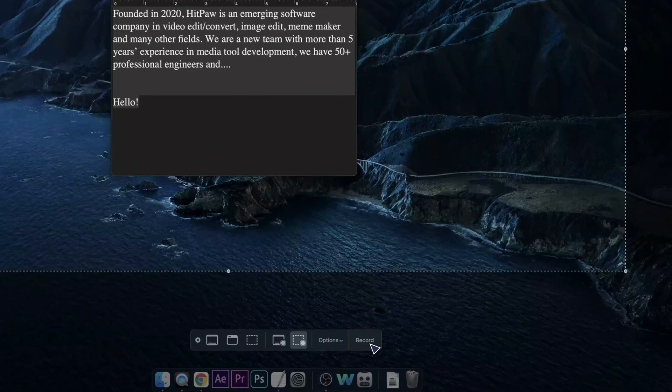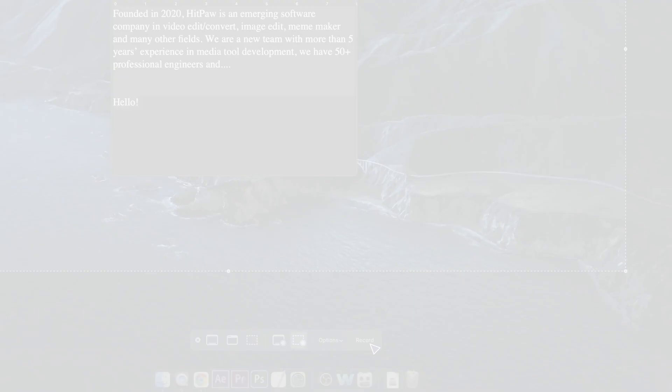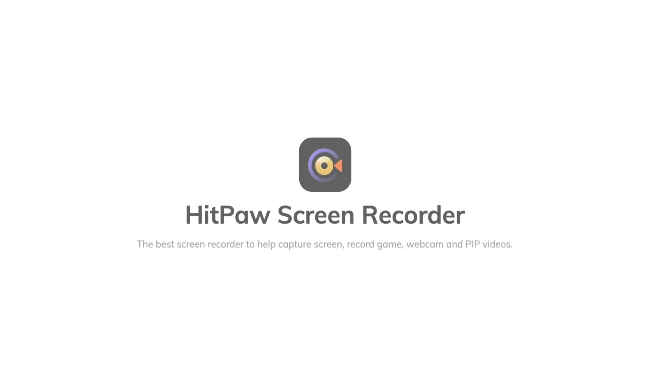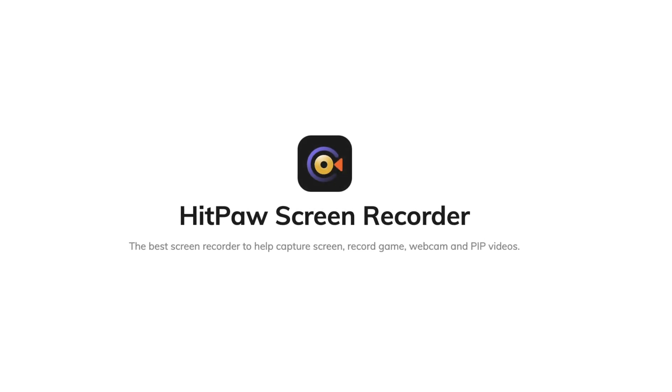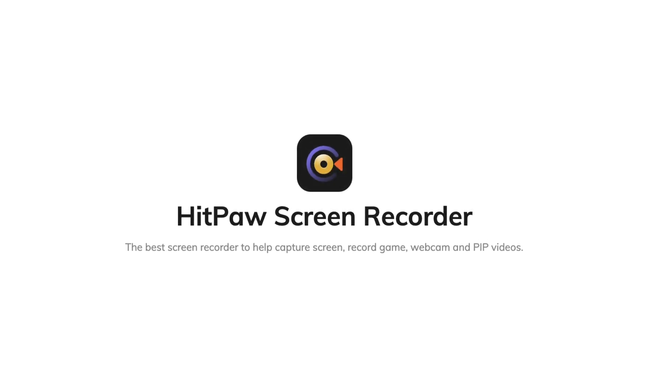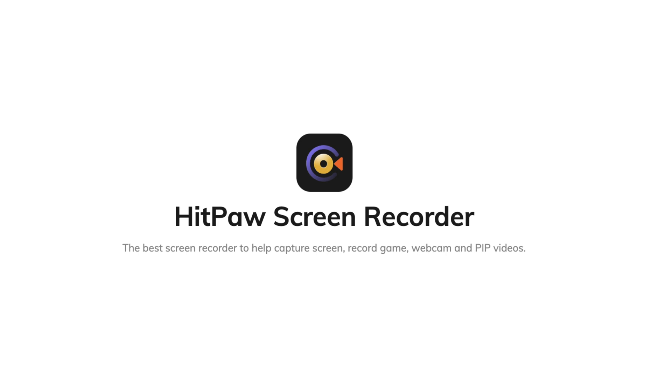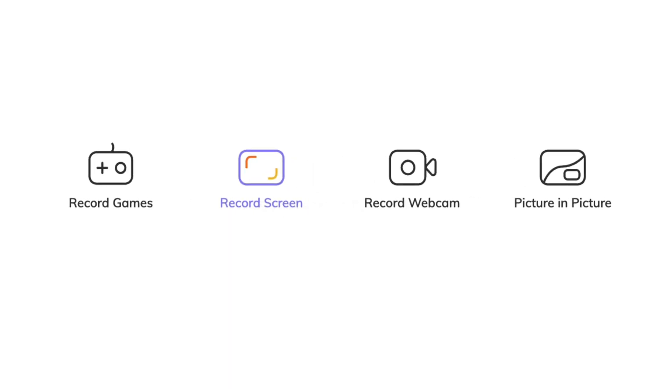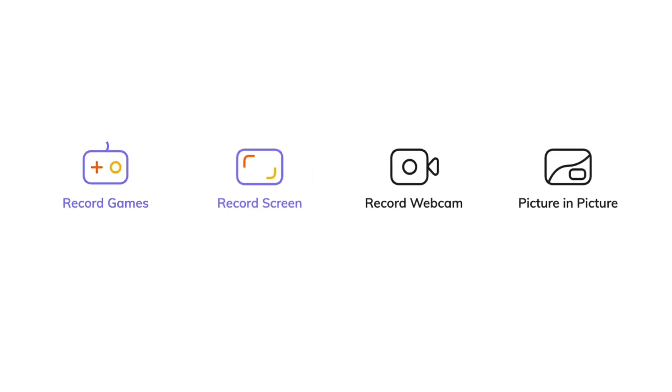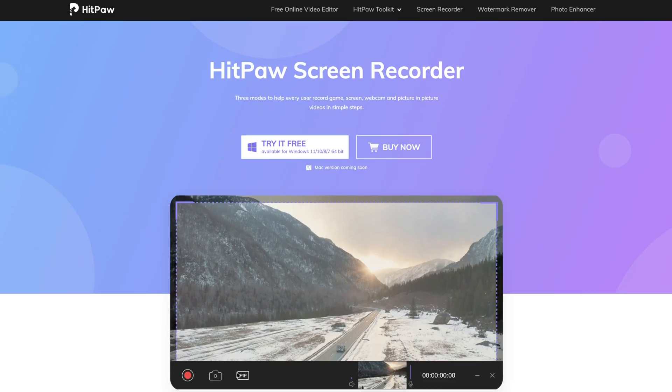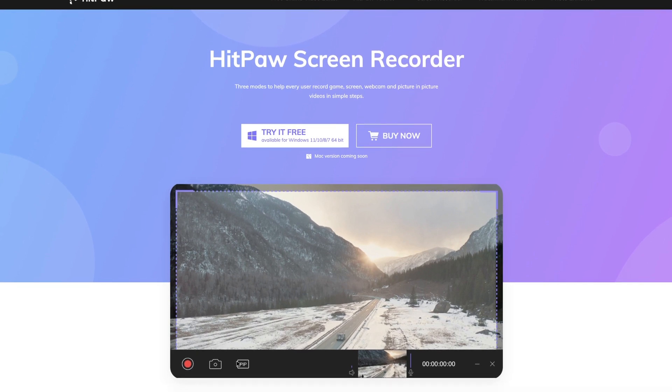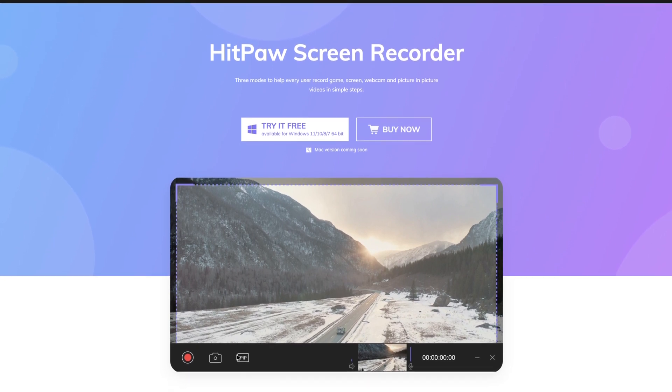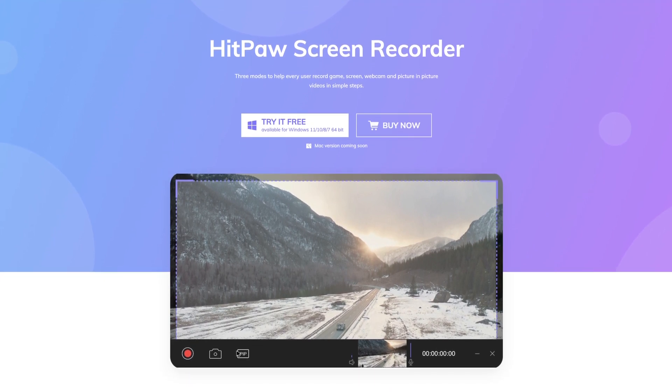As you can see that the previous two tools can only fulfill simple recording requirements. If you are looking for a more professional screen recording tool, HitPaw Screen Recorder is a perfect choice. Whether you need to record screen, games, webcam or record picture in picture, HitPaw Screen Recorder can all meet your requirements. I have put the free download link in the description below. Now let's see how it works.